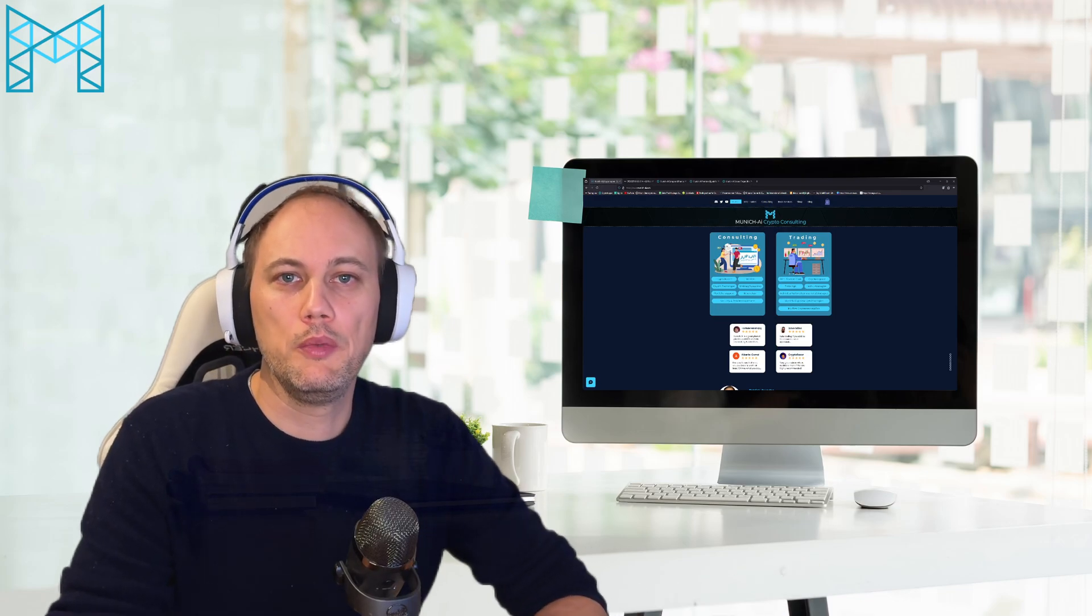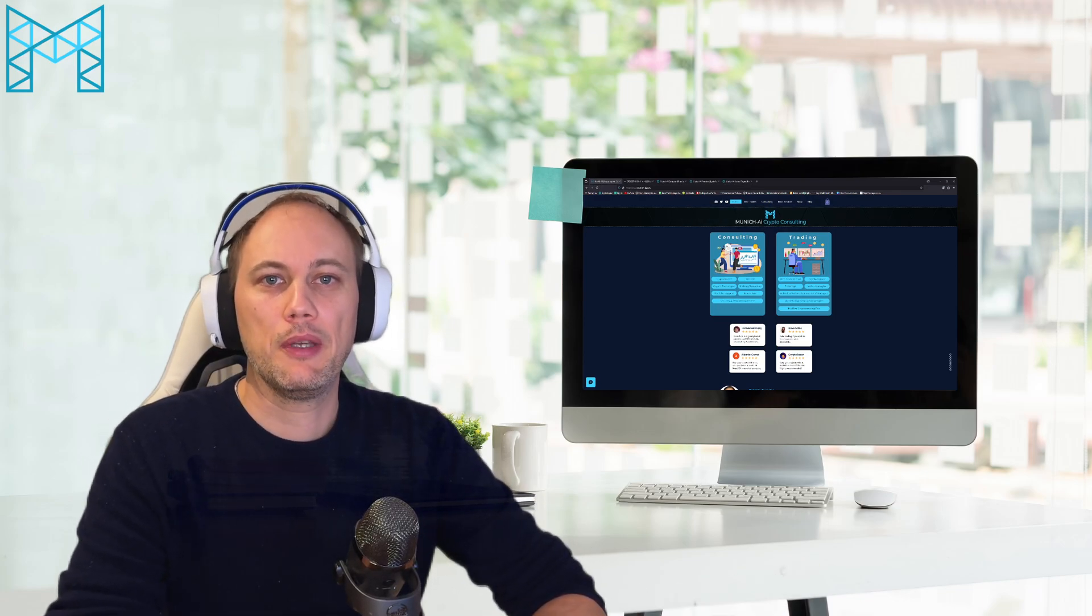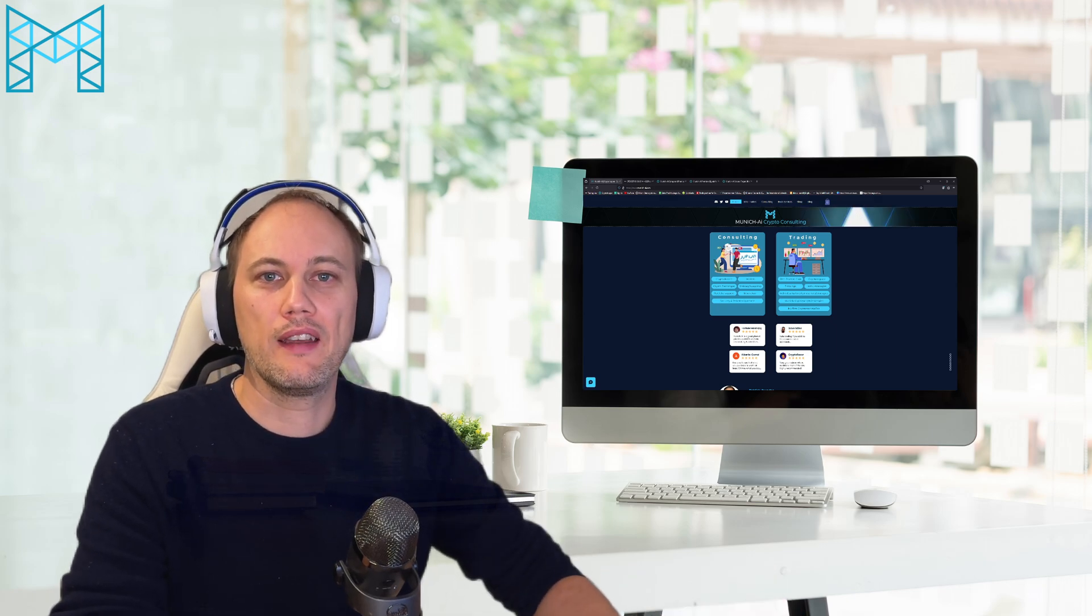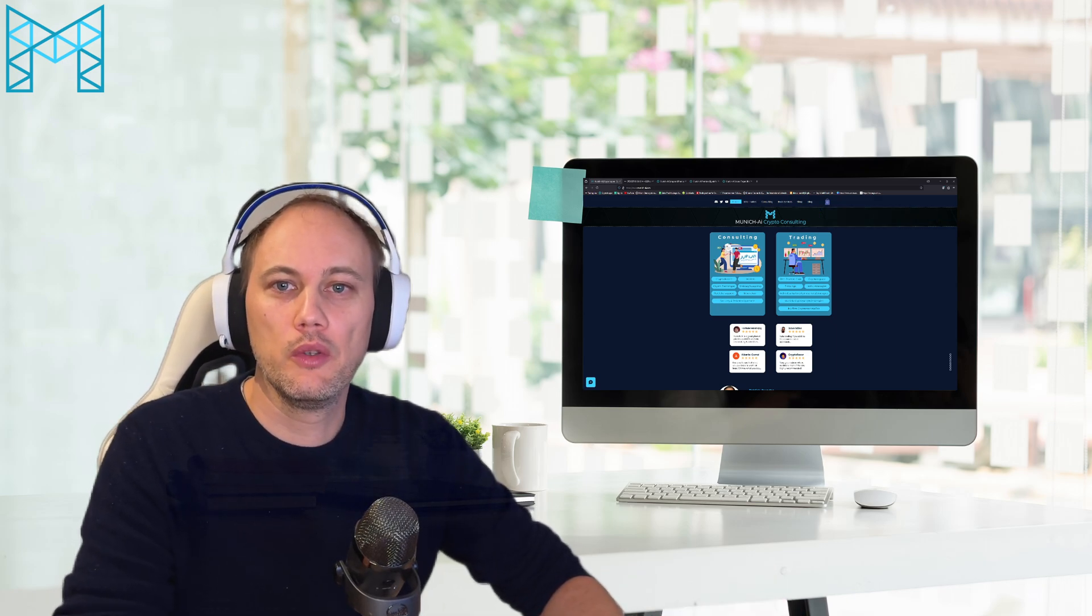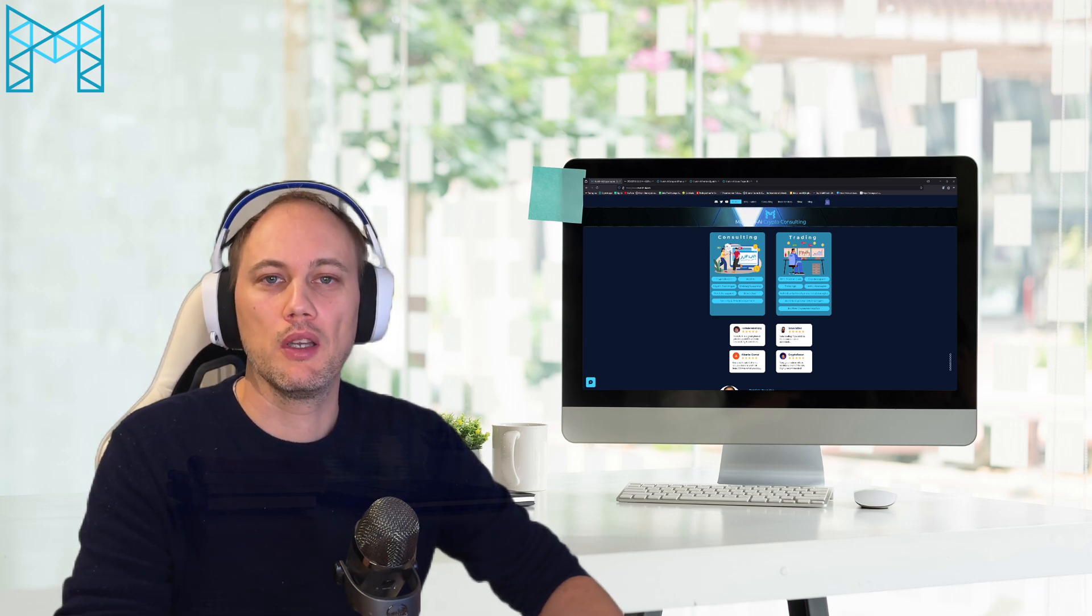Welcome to a new Munich AI video. My name is Patrick. In this video I'm excited to present the newest strategies I have on Cryptohopper.